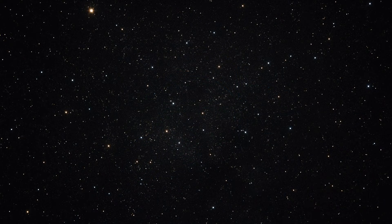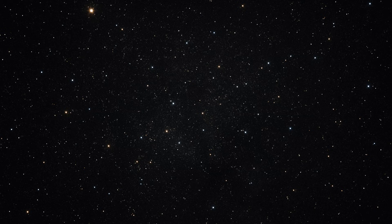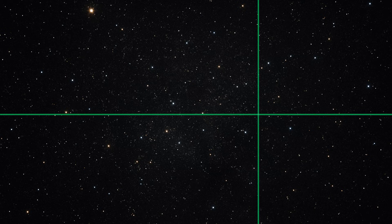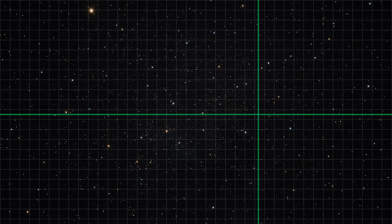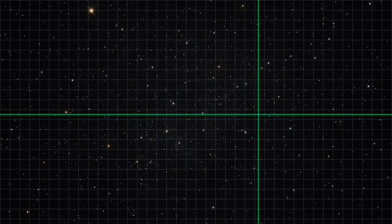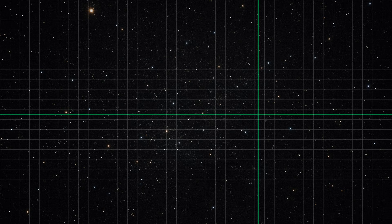Let's start with what guiding really is. When you guide, software like PHD2 locks onto a guide star, calculates its centroid, and tries to keep that star centered on a specific XY coordinate pixel location. That's it. The guiding software doesn't know why the star moved. It only knows the star appears to be there now and it used to be here, and that distinction matters.